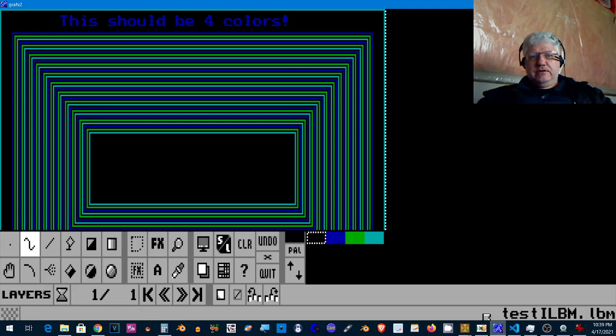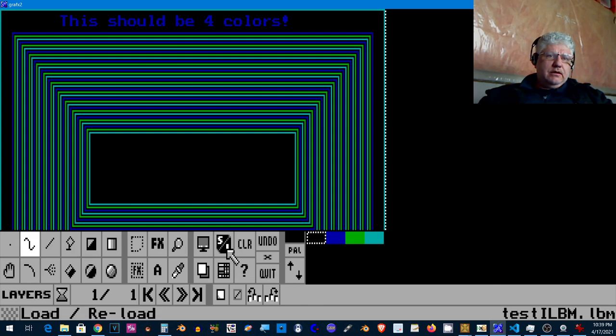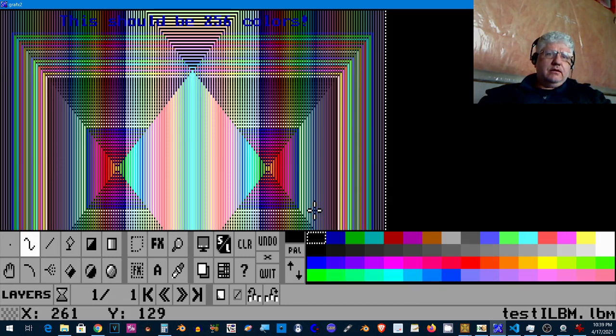So let's load this up in Graphics 2 again. And that loads up just fine as well.